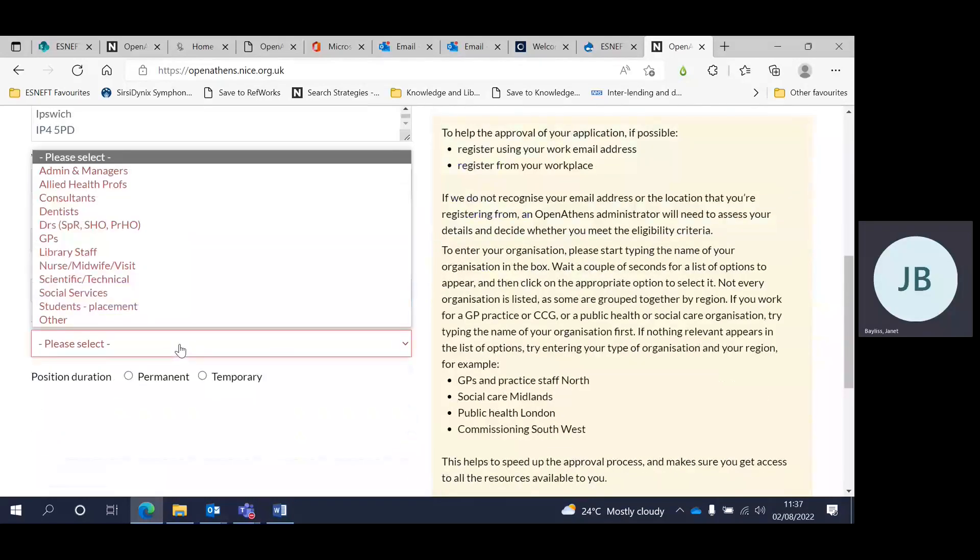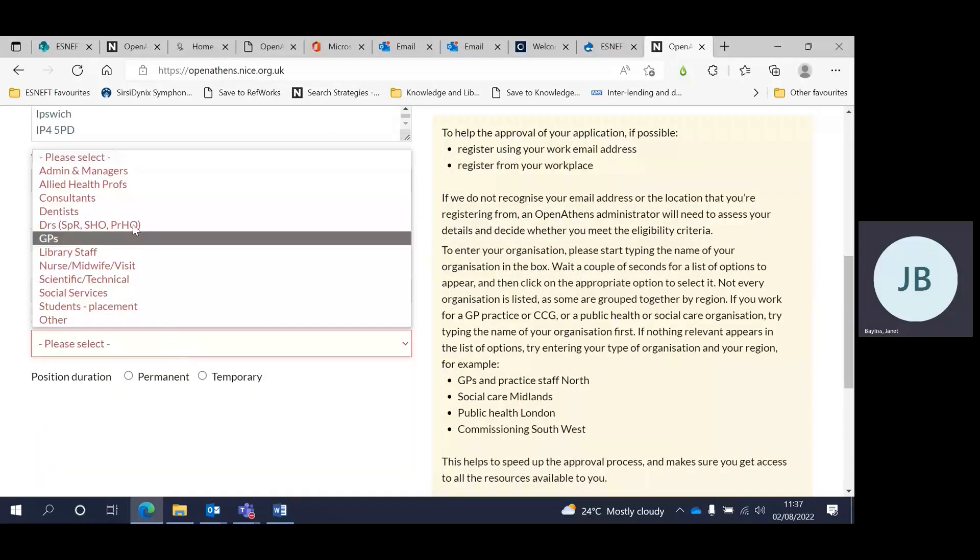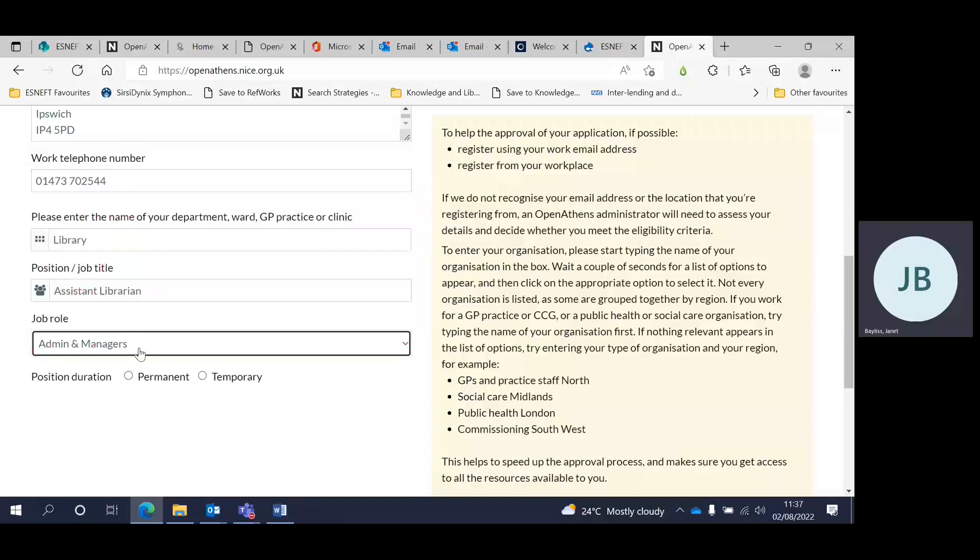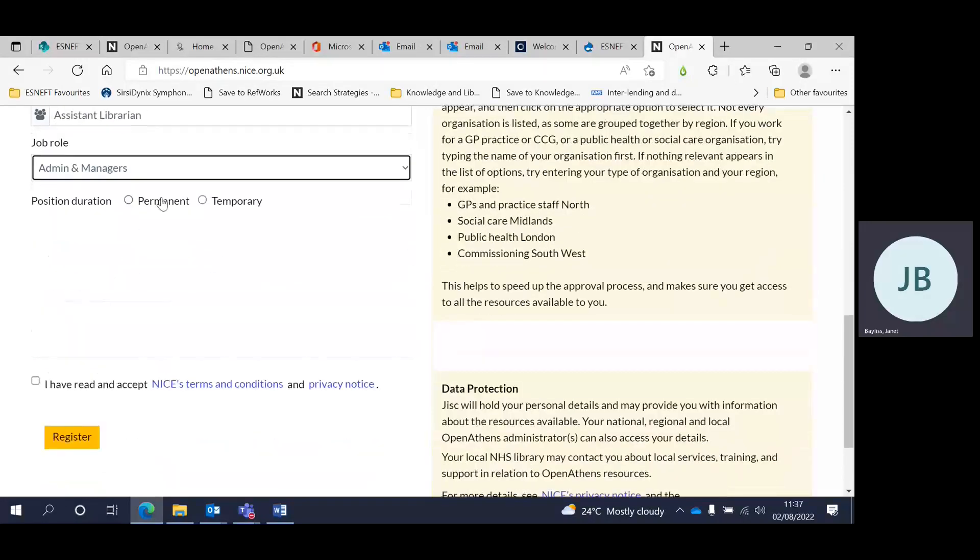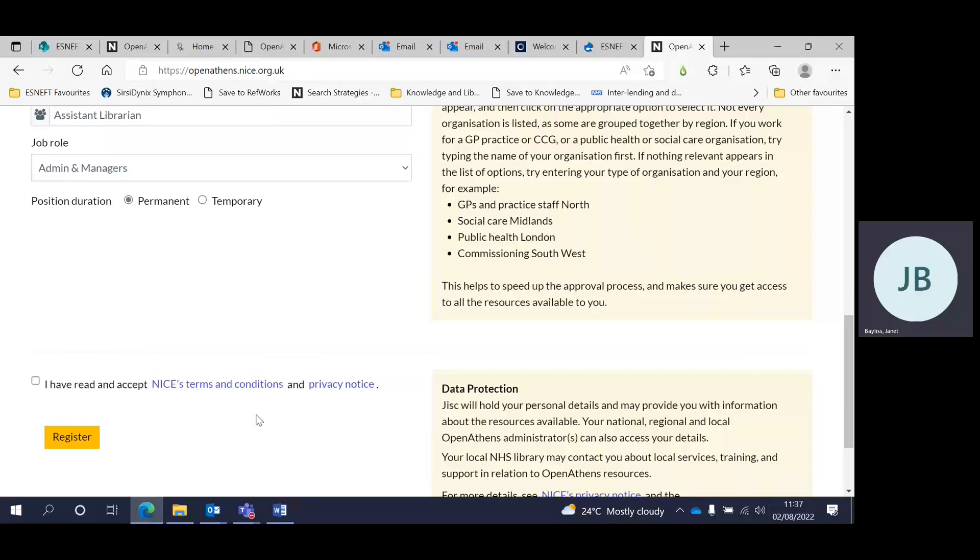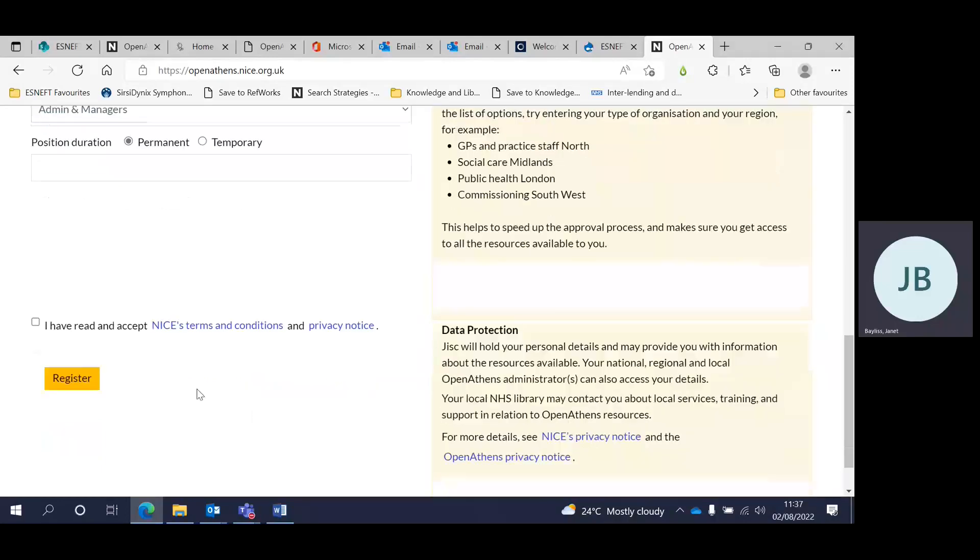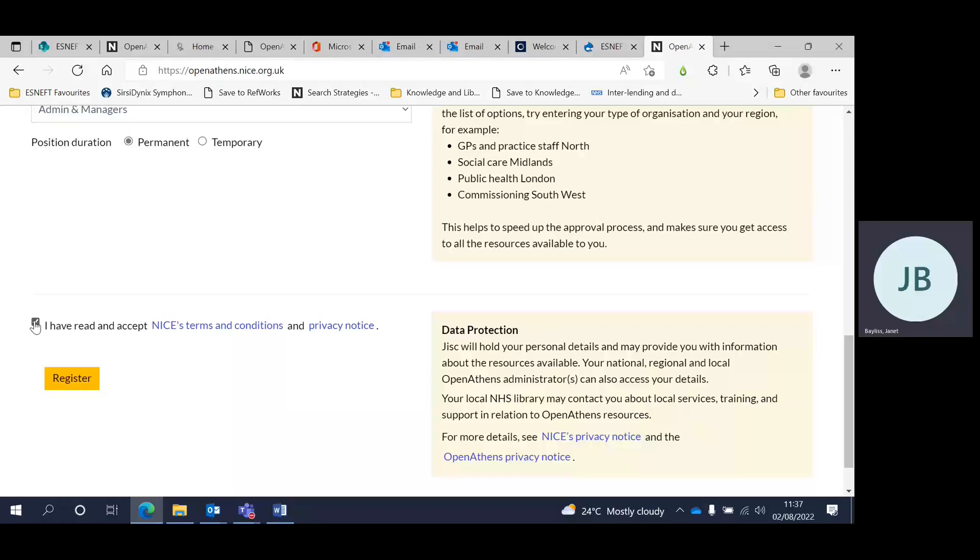Select your job role from the drop down list. In my case, it's admin and managers. Also indicate if your position is temporary or permanent. And finally, tick the box to indicate that you agree to the terms and conditions and privacy notice.